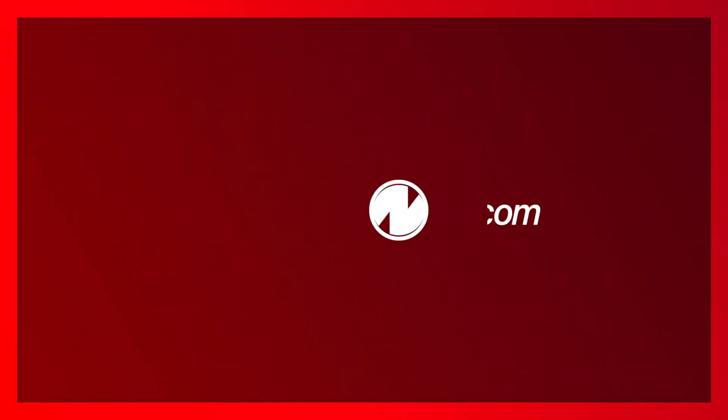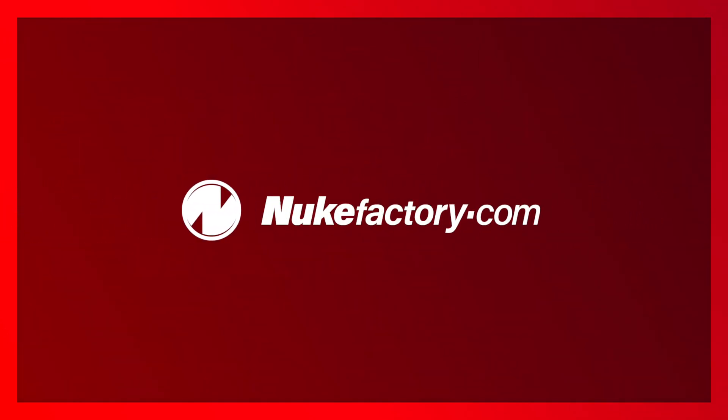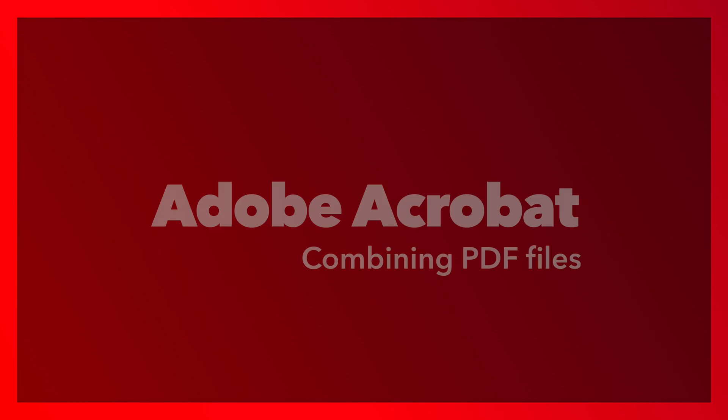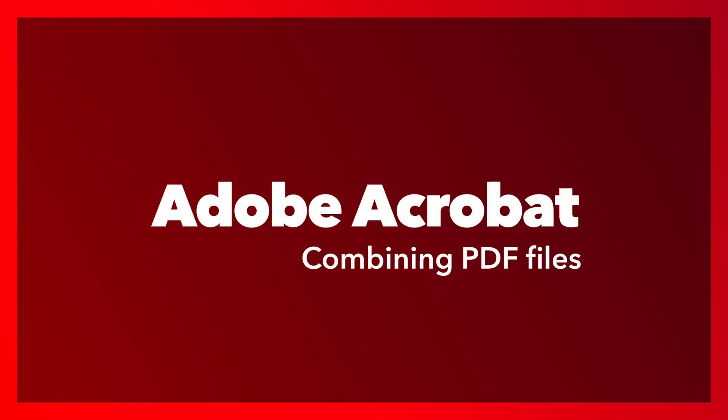Today we're going to look at how to combine multiple files into a single PDF using Adobe Acrobat. We'll also look at ways you can use Acrobat to save time in a print production workflow by updating PDFs for press safely to avoid re-outputting entire documents. So stick around.